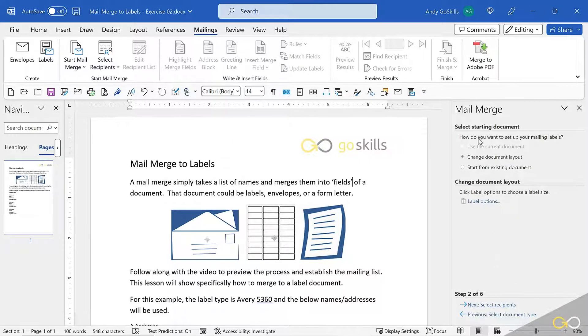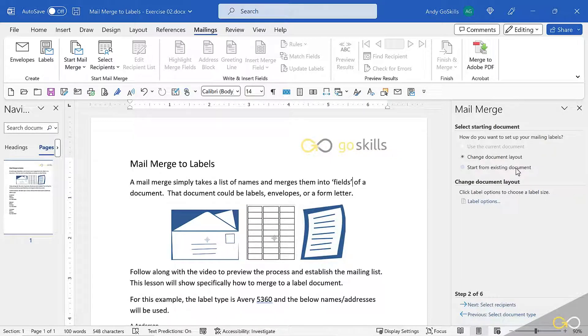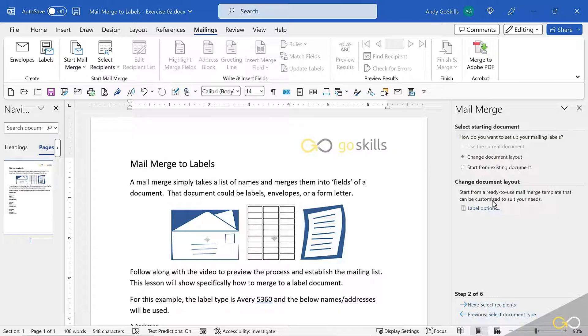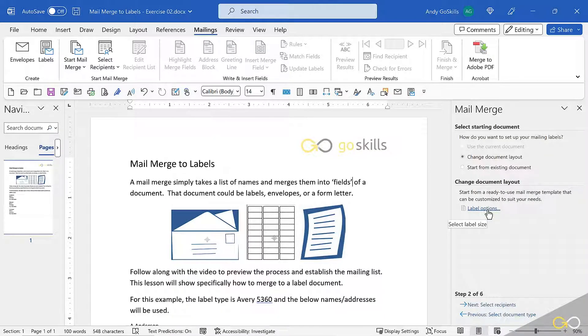Next, it's asking, do you want to change a document layout or start from existing? I'm going to change this document layout, and I need to click this button, Label Options.